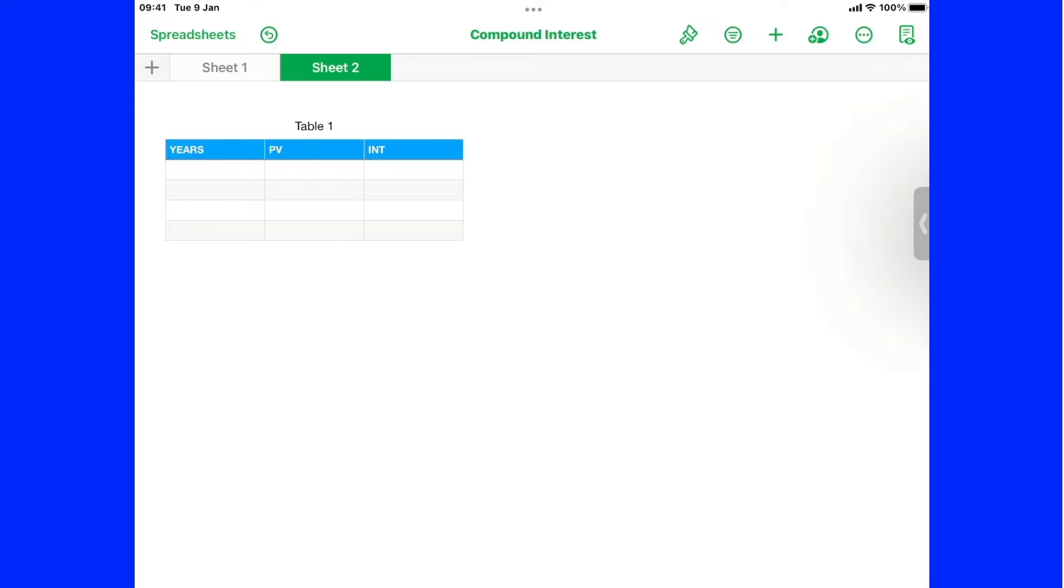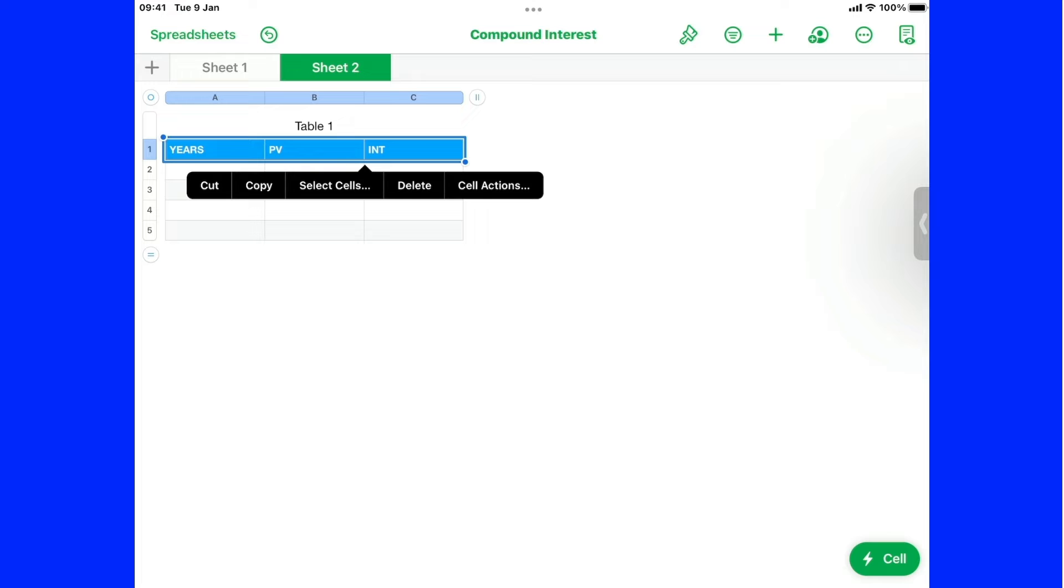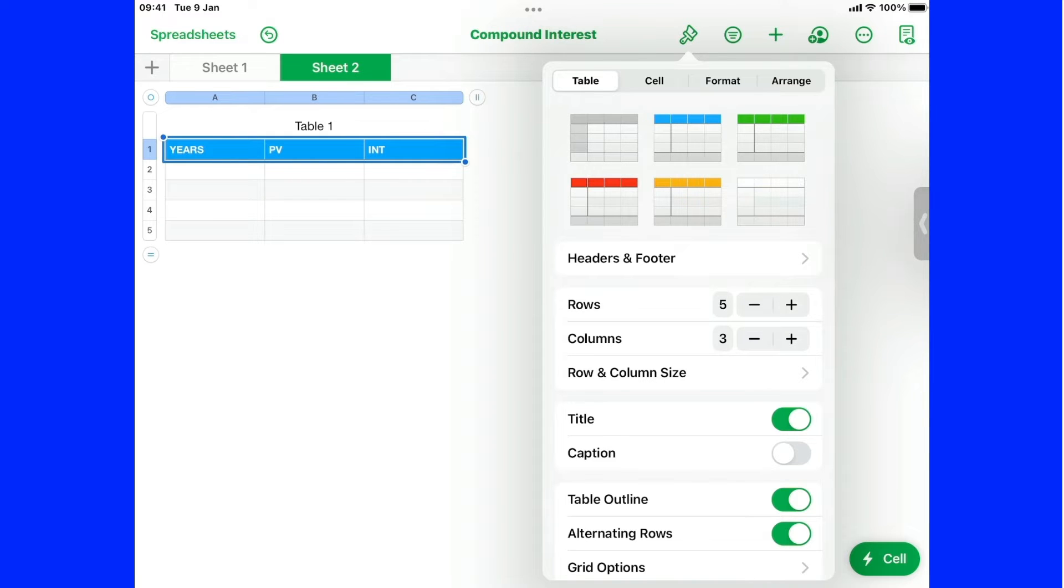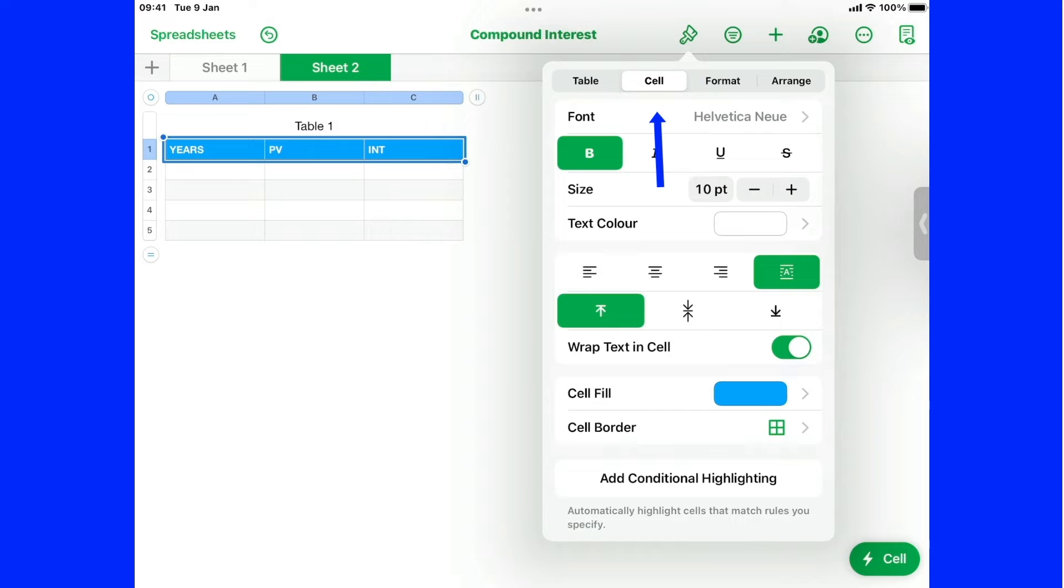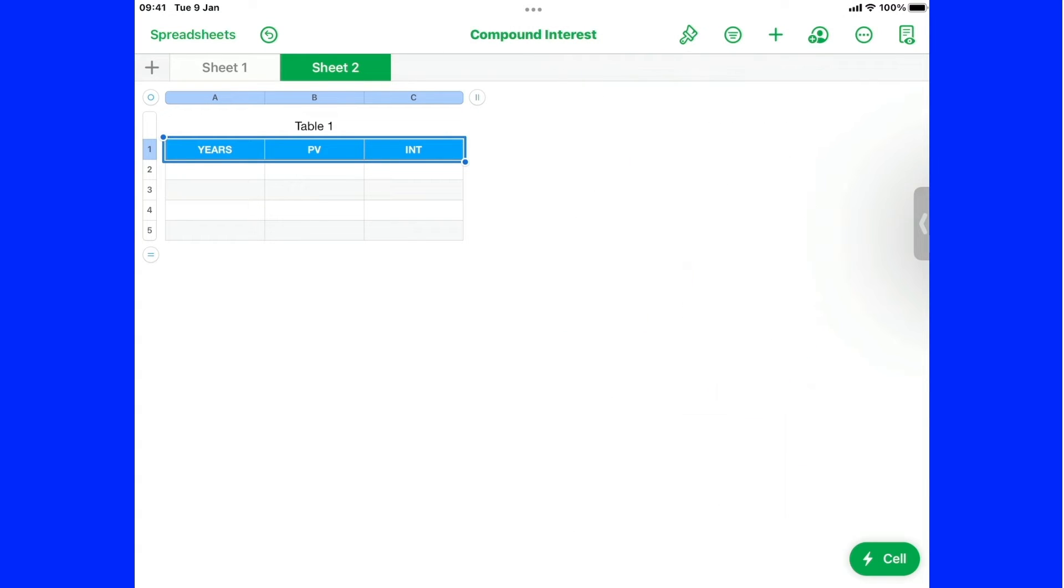Now I want those headings to be in the centre. So I'm going to put my finger on the first one, drag it across. I've highlighted those three headings. If I go into the paint brush up here, which is format, and I want to format those cells. So if I tap on cell, you go down, and I can see where I've got left justified, centre and right justified, hit on the centre. And that's put them where I want them in the centre. Just tap on the blank space again. It gets rid of that.